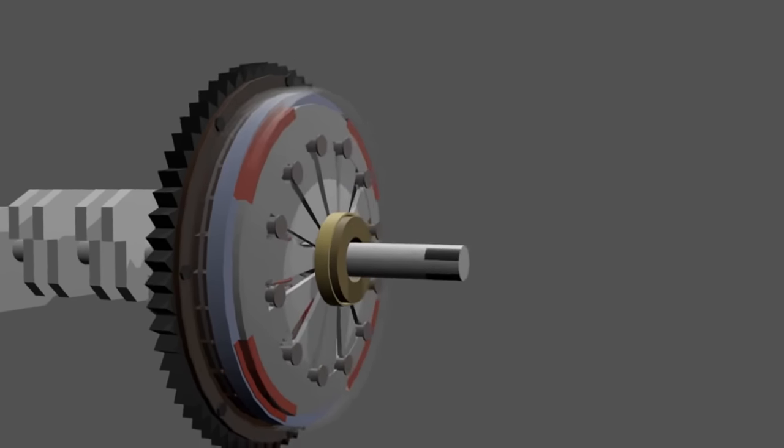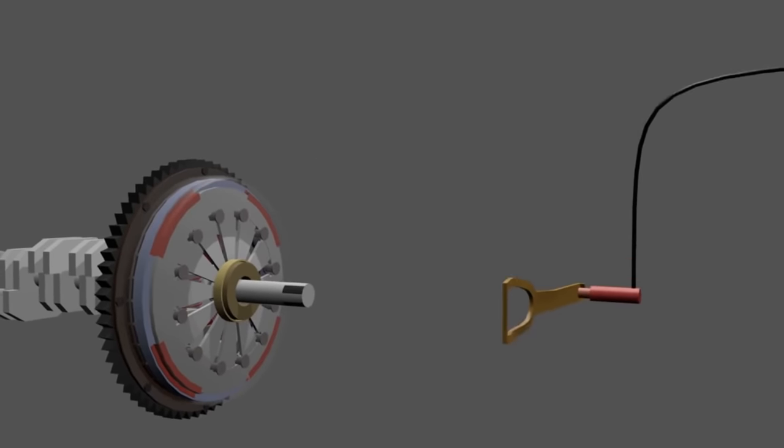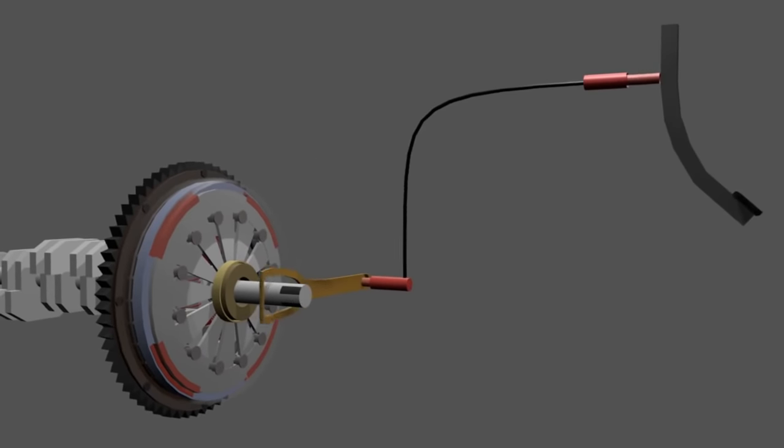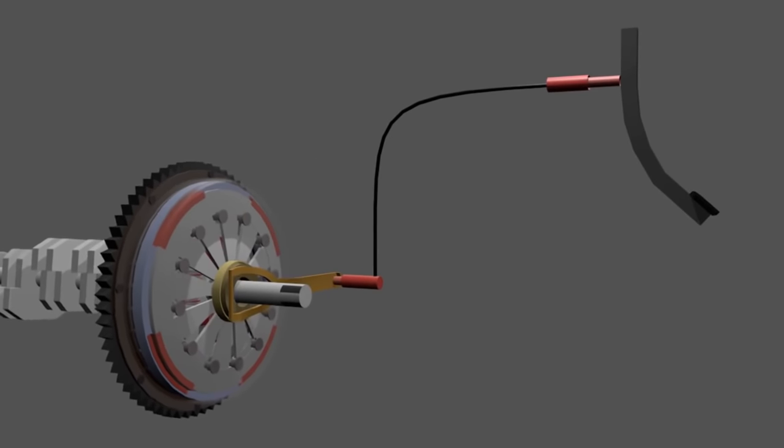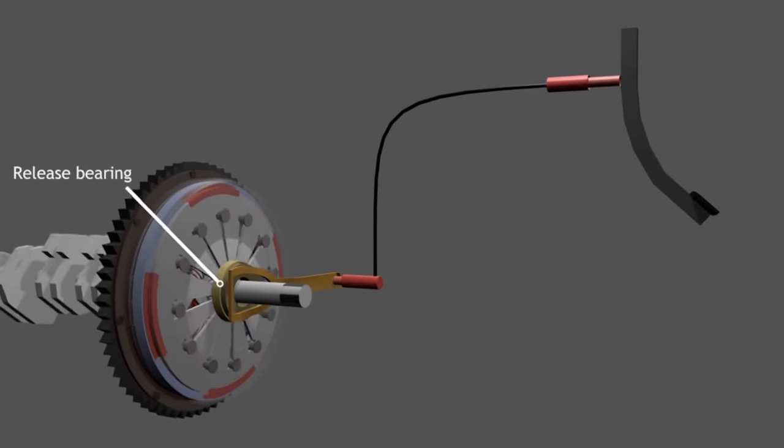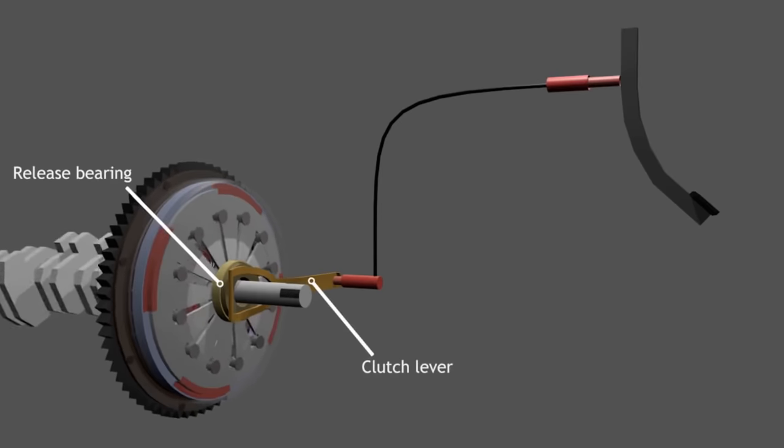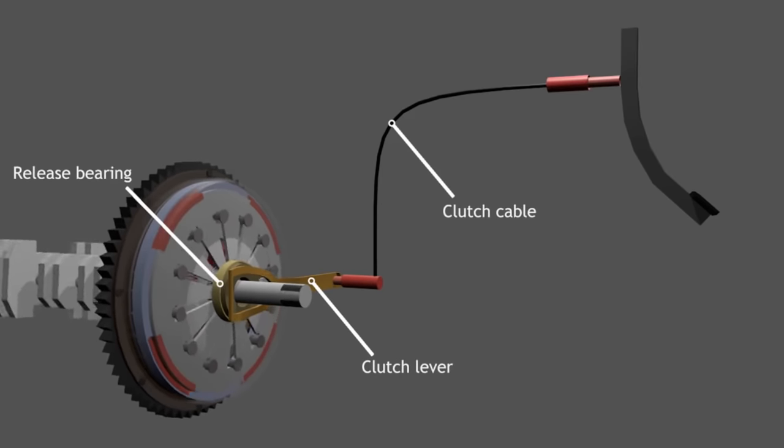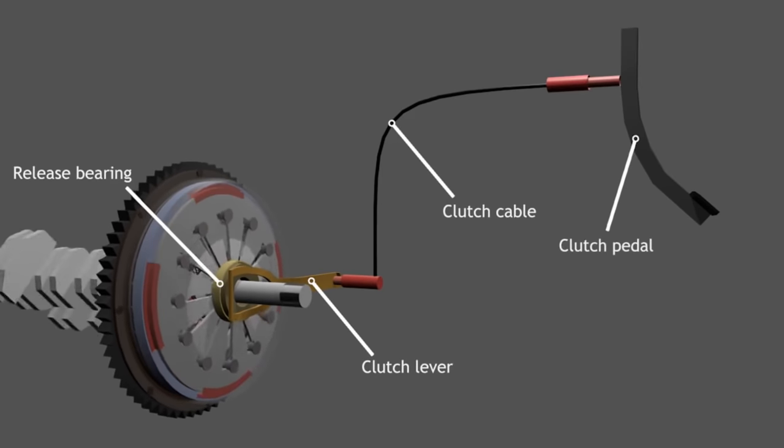Finally, there is a clutch release mechanism. It consists of a release bearing, clutch lever, clutch cable, and clutch pedal.